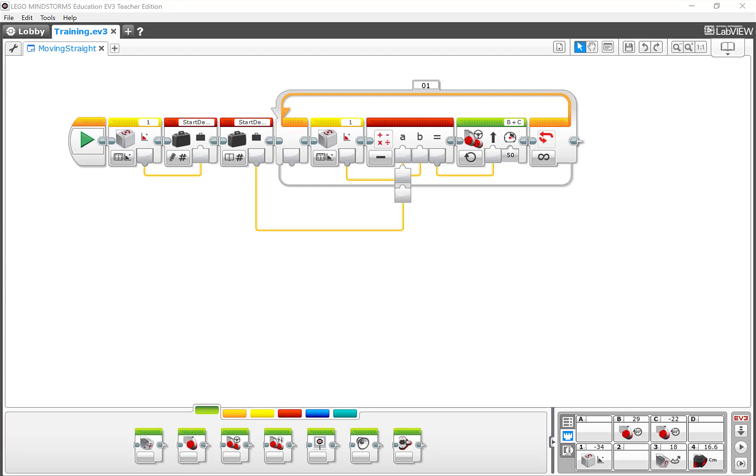I'm sure one of the thoughts that you've had as you've worked through this program and written it is, wow, if I have to do this every single time I want the robot to move in a straight line, that's going to be a lot of work because there's a whole bunch of steps to make it happen. Well, that's where the beauty of My Blocks come in.